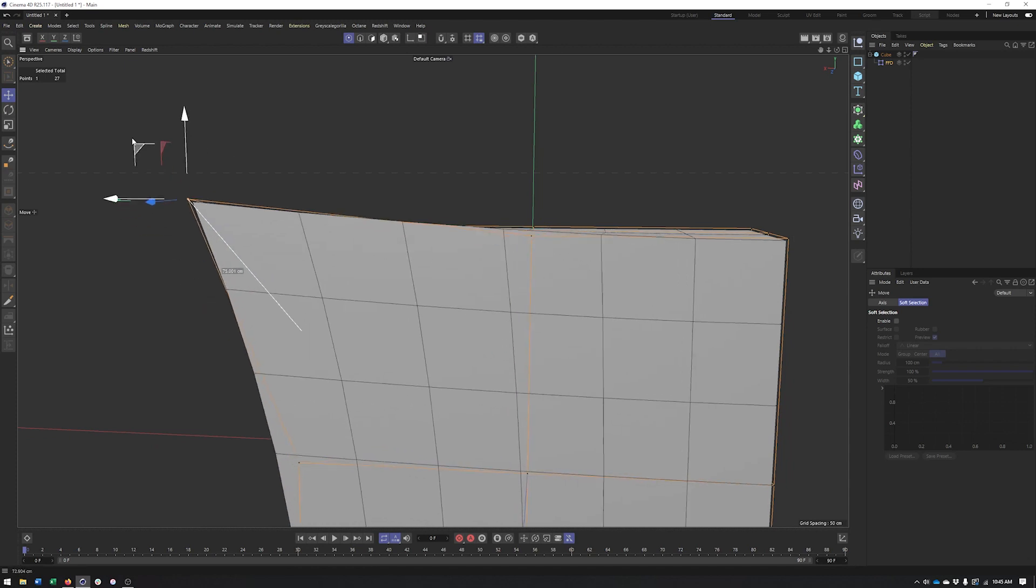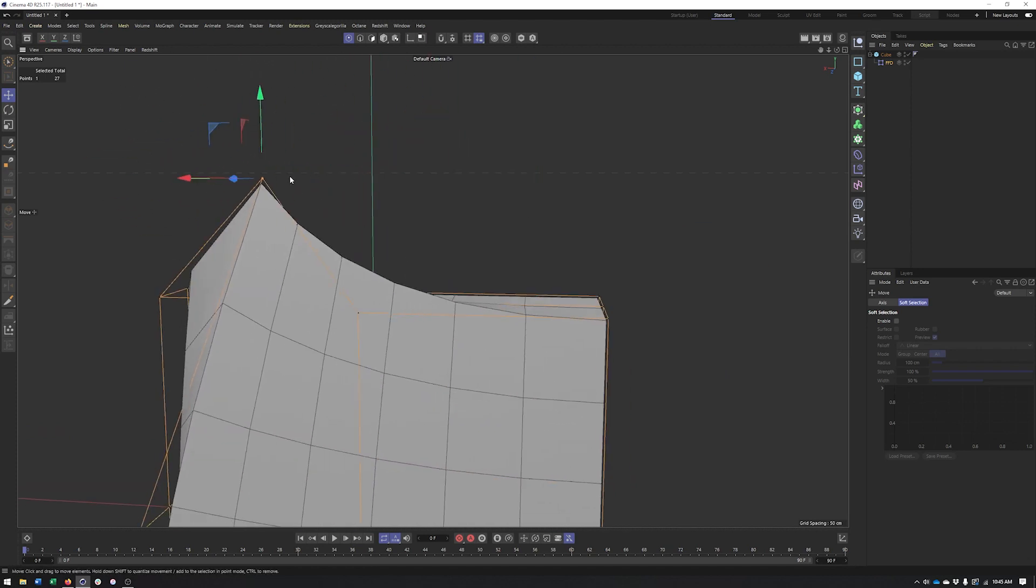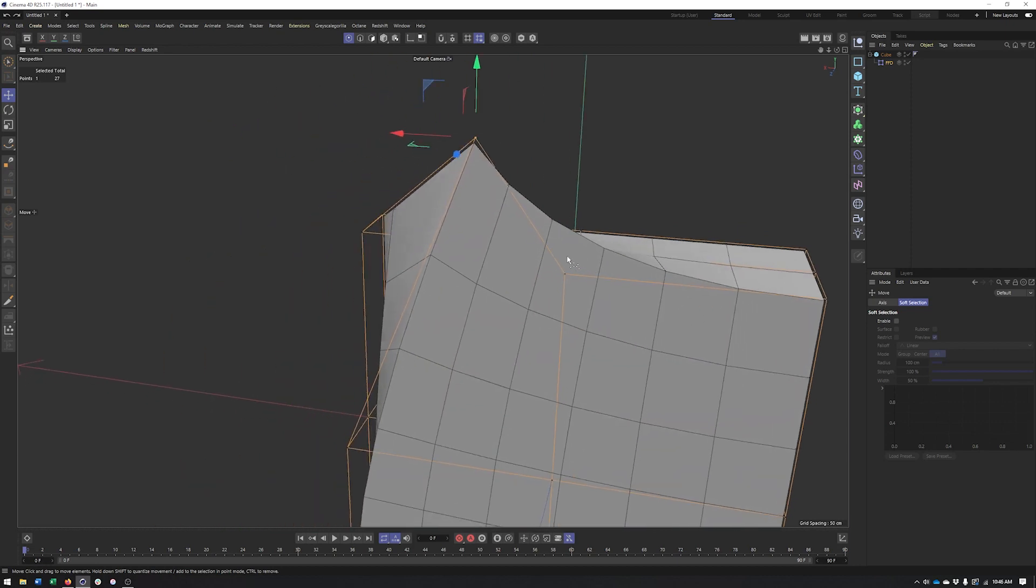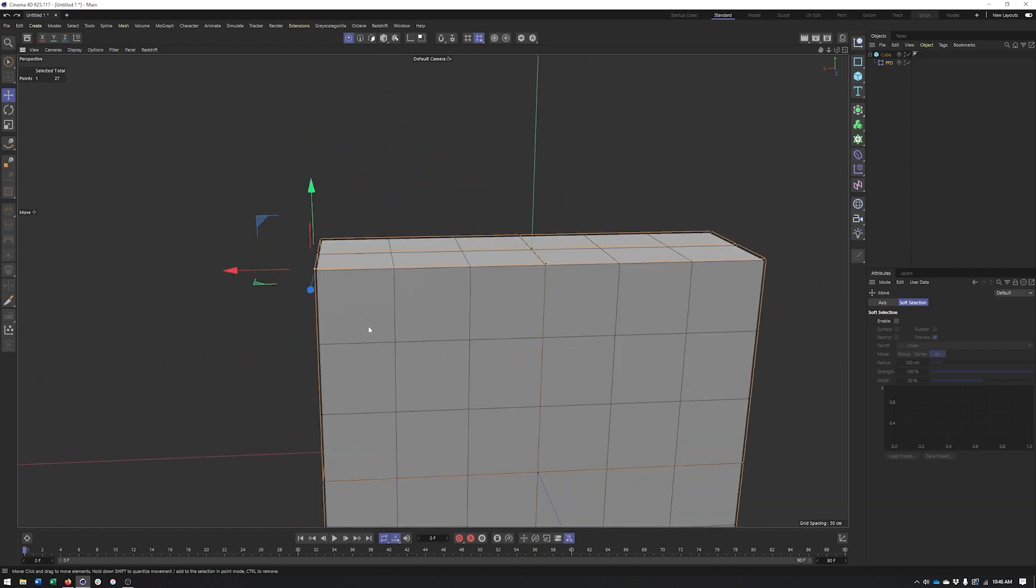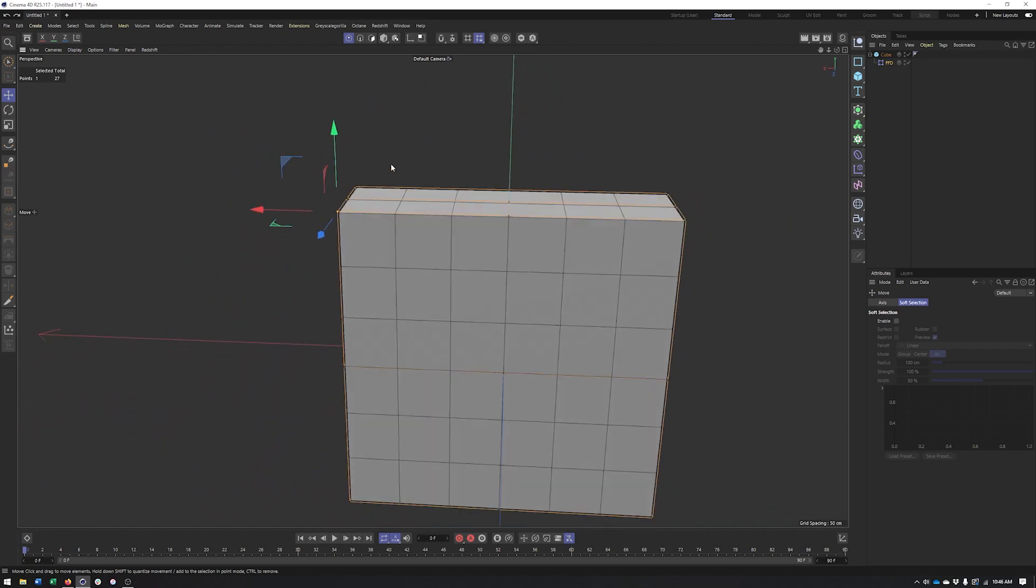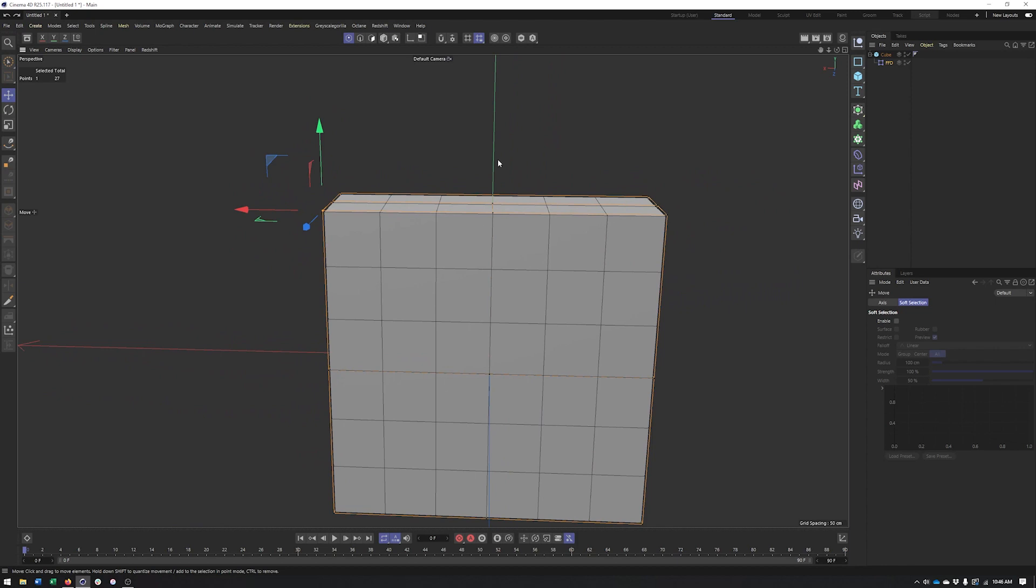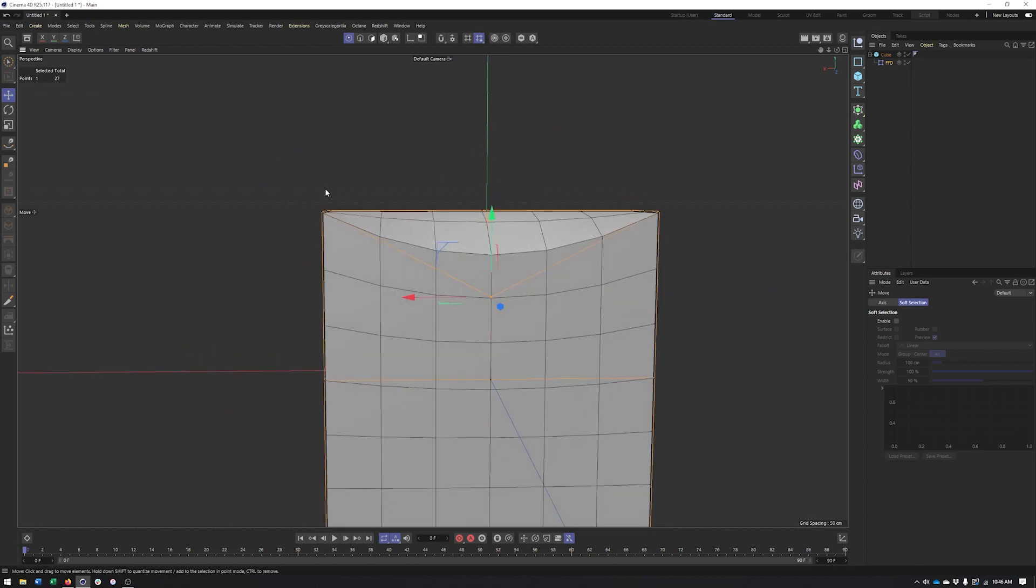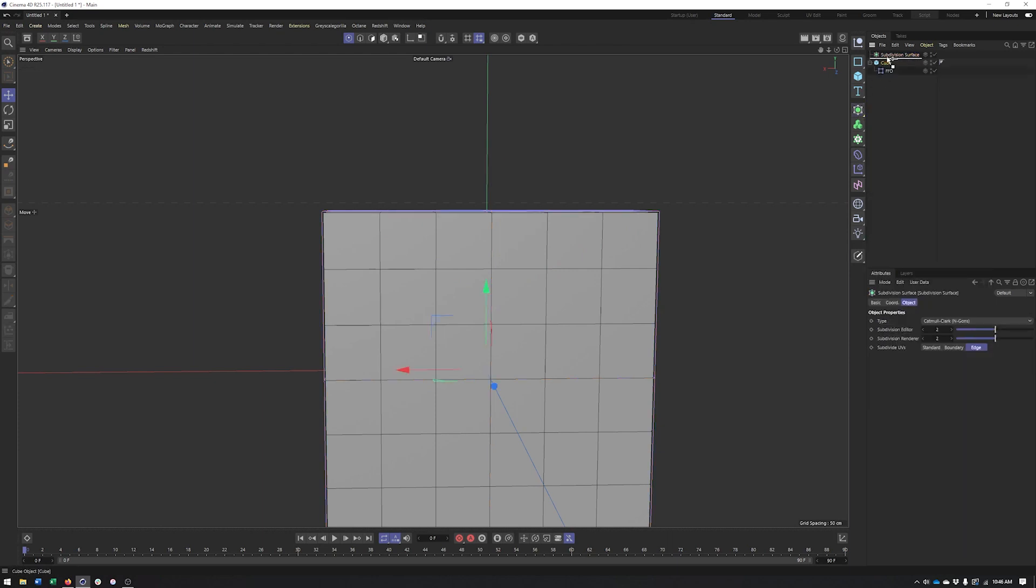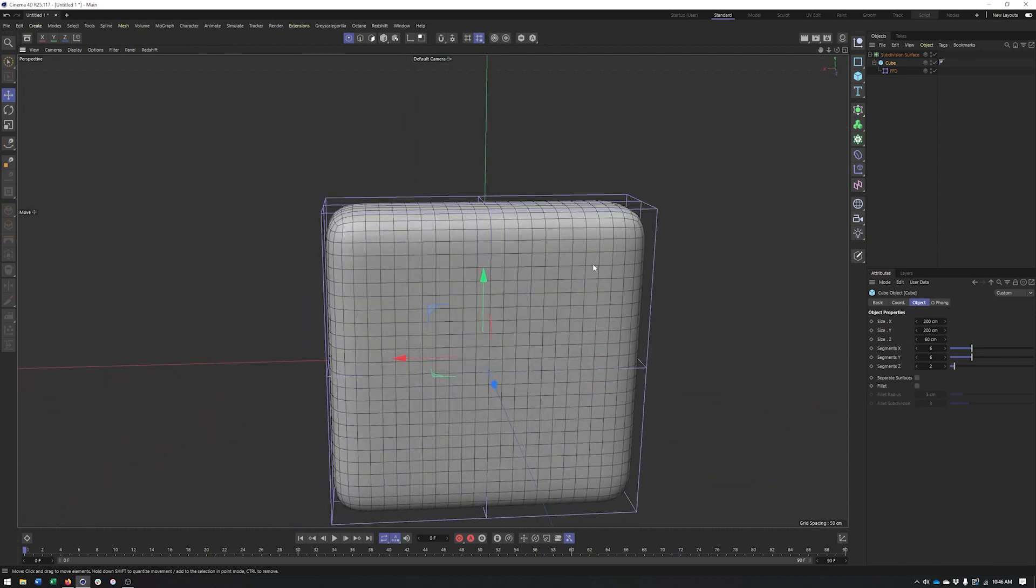Which allows us to get smooth shapes and curves much easier than if we were to try and do this where we have to move each point or polygon, maybe even edge individually. Okay, so it also allows us to keep our polygon count low because we're going to be able to get a nice smooth curved surface with this and then drop our pillow into a subdivision surface generator to get even more